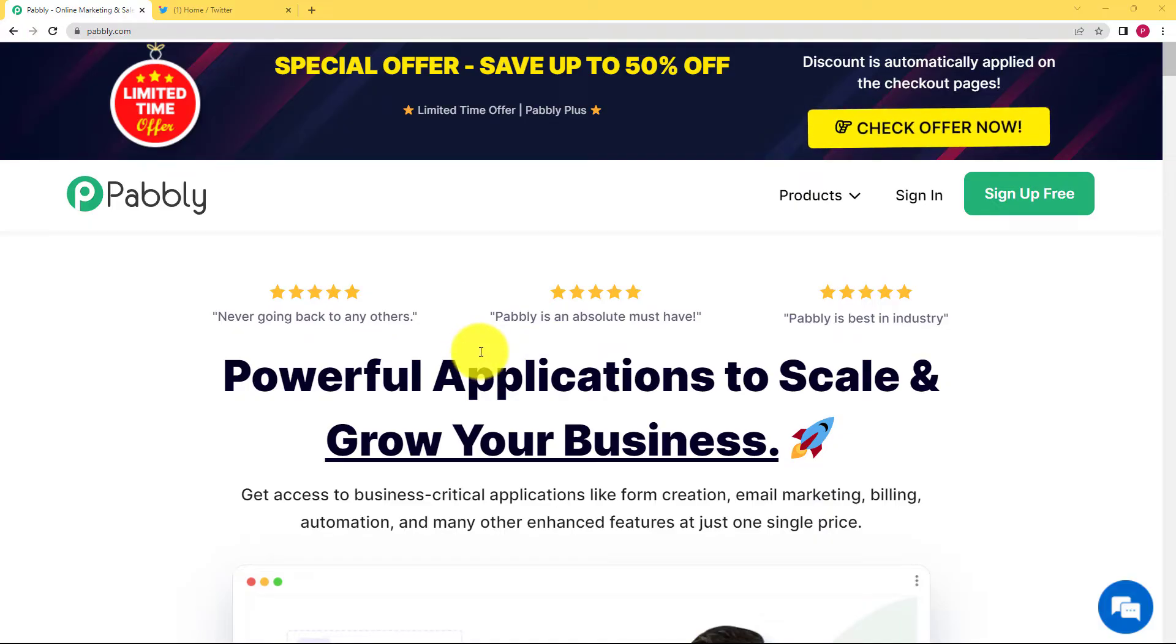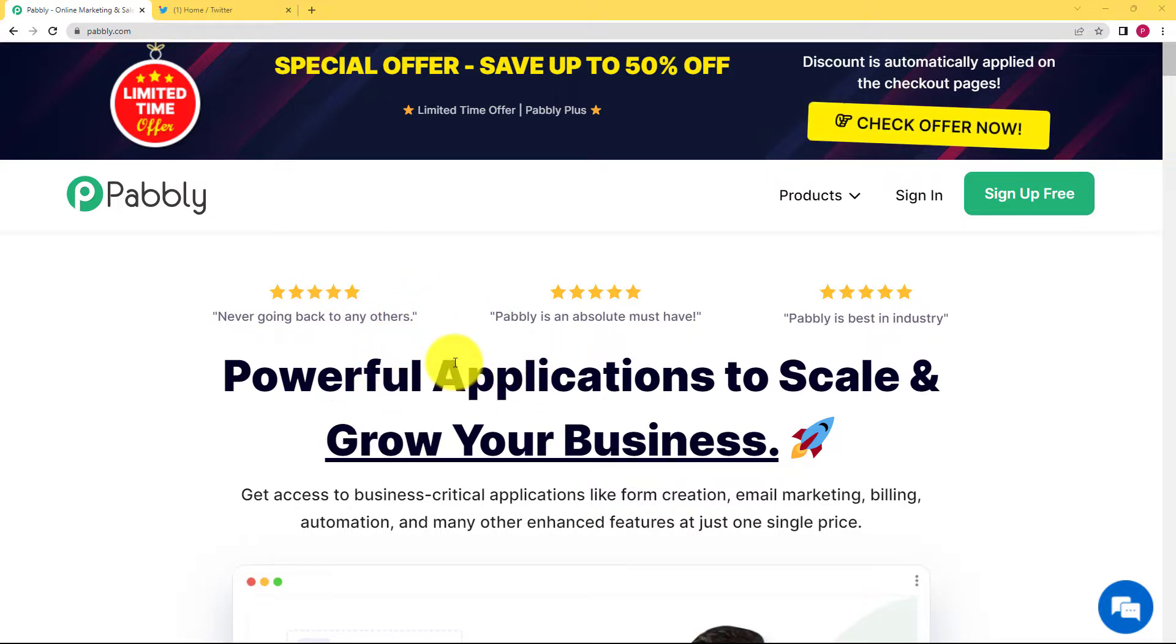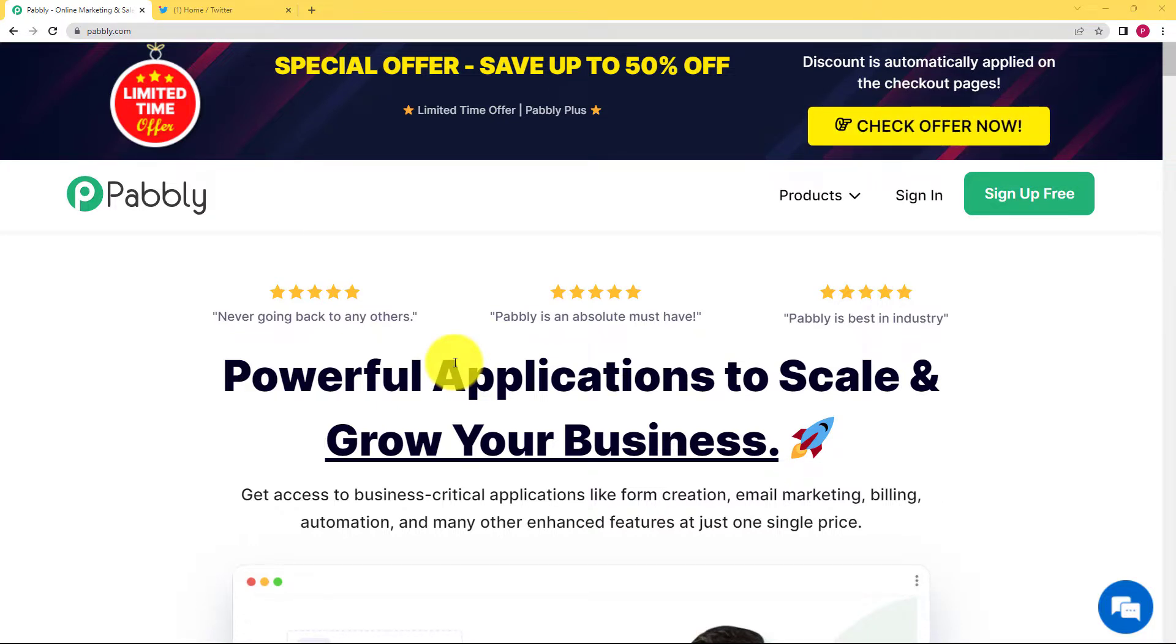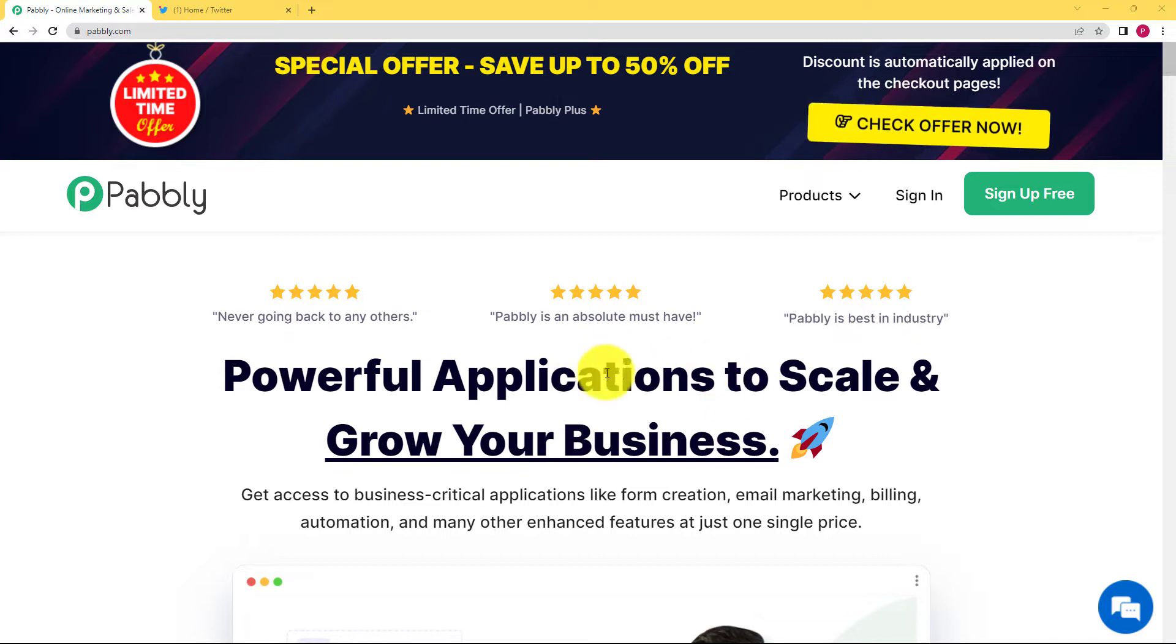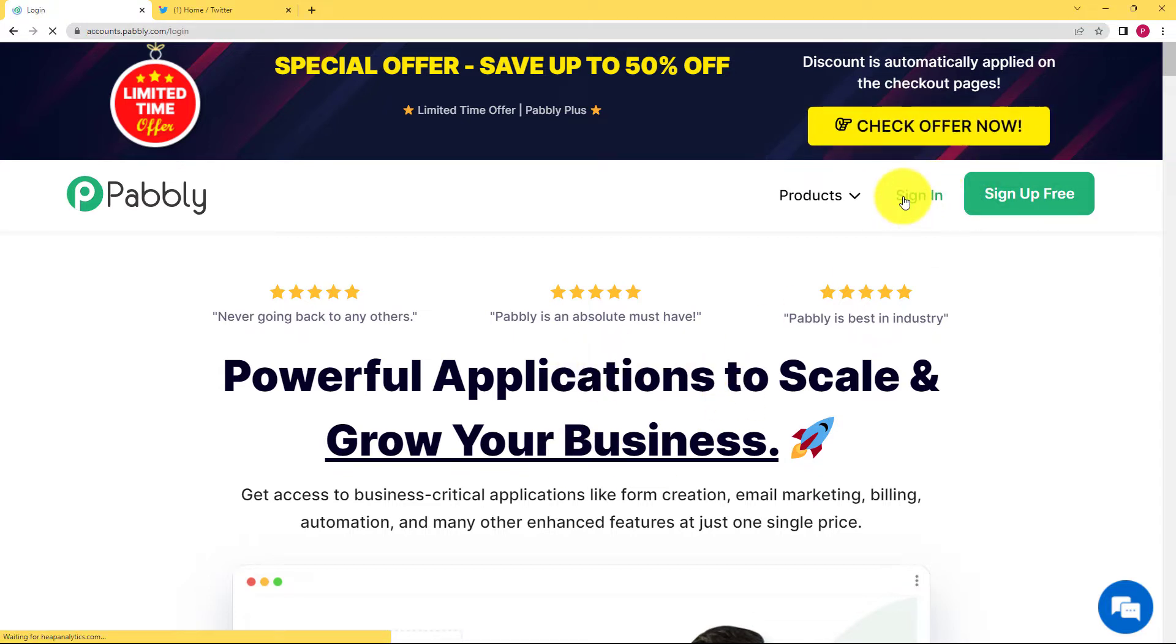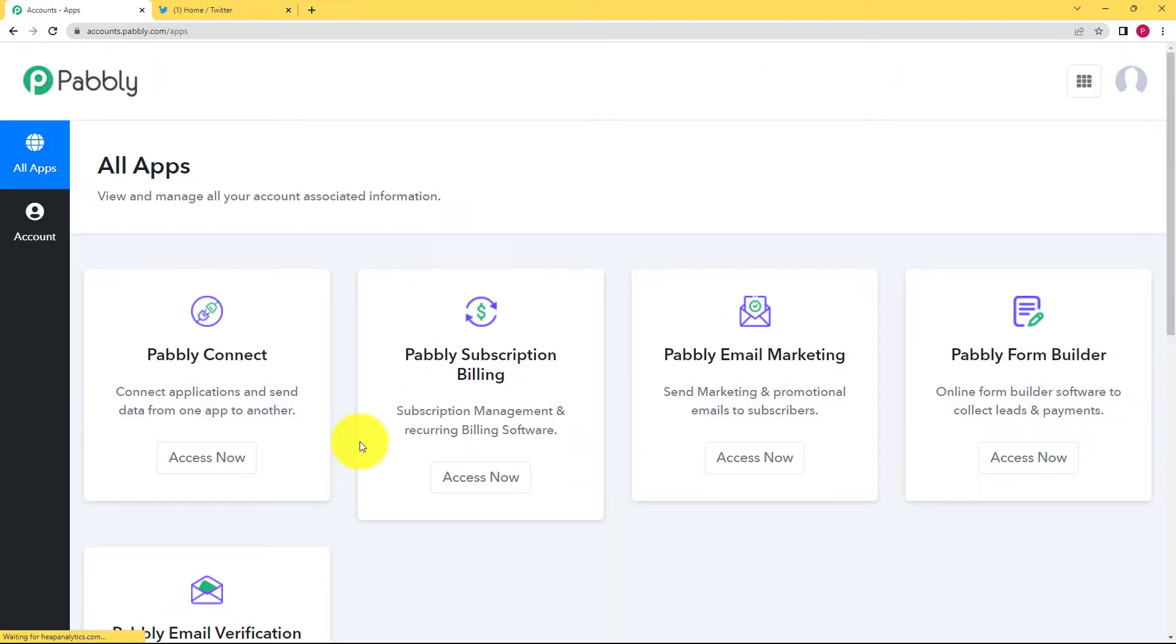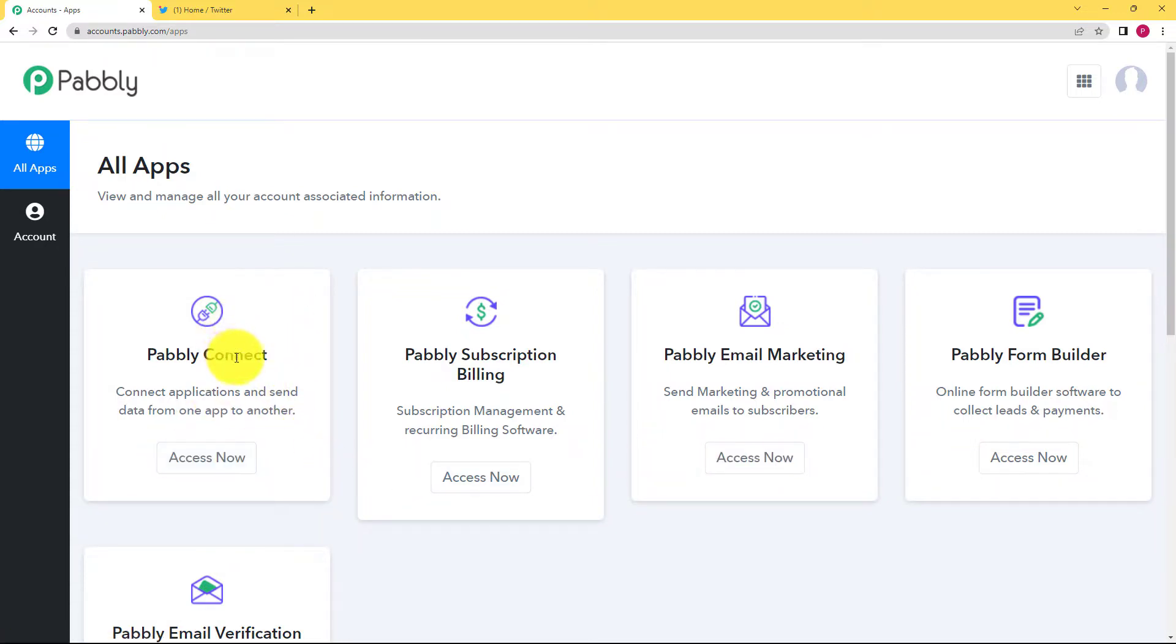So in this automation, we will learn how you can send an email notification to your head of team about the tweet that you have recently created in your Twitter account. We will be doing this with the help of Pabbly. Let us quickly sign in to our account. If you don't have an existing account, click on sign up for free. By signing in, I have reached the all application window where I can see Pabbly Connect which we are going to use today to create the automation. Click on access now and you will reach the dashboard of Pabbly Connect.